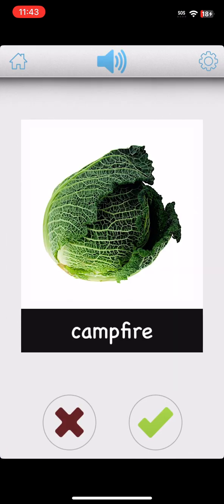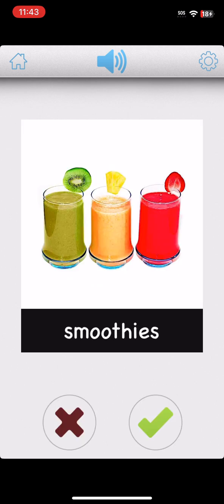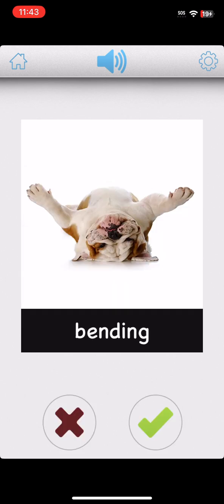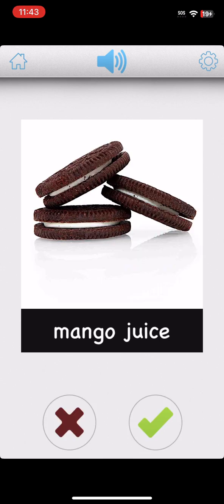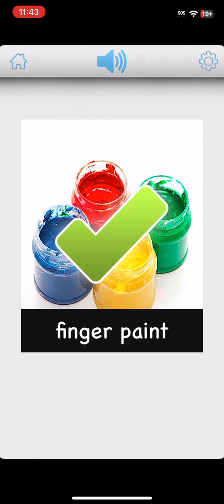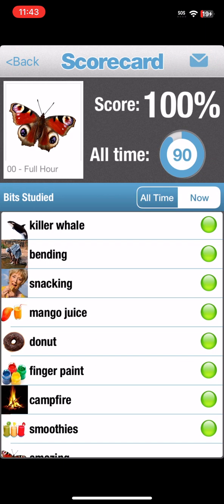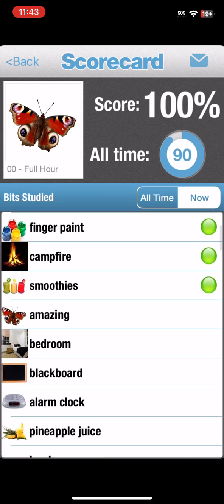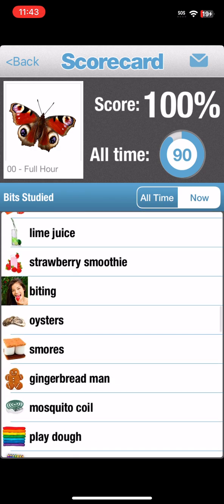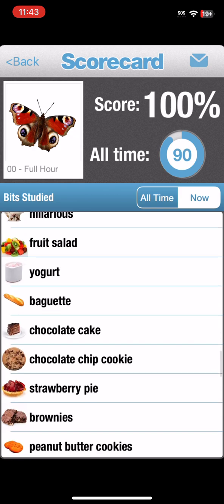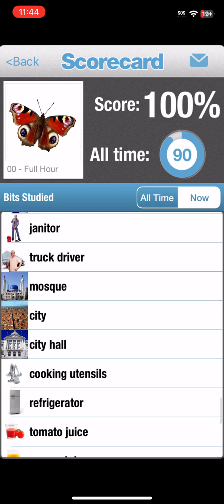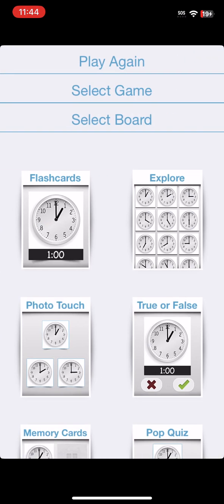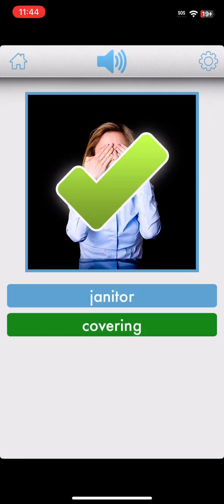Camp Fire. Fantastic. Smoothies. Yes. Snacking. Super. Bending. You're Great. Donut. You Did It. Mango Juice. Super. Finger Paint. Fantastic. Killer Whale. That's It.